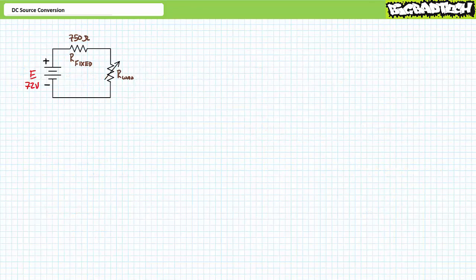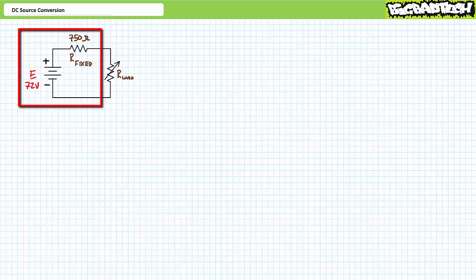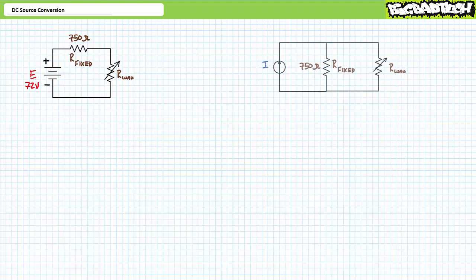Let's try the reverse operation and learn to convert a DC voltage source in series with a fixed resistance to an equivalent DC current source in parallel with a fixed resistance. Consider a 72-volt source in series with a 750 ohm fixed resistor and a variable load resistor. We should be able to swap this out for an equivalent DC current source in parallel with the fixed resistance. We need to solve for two properties: the current magnitude and the resistance value of the alternate source configuration. The value of the equivalent fixed parallel resistance is the exact same value as the fixed series resistance — only the position changes.